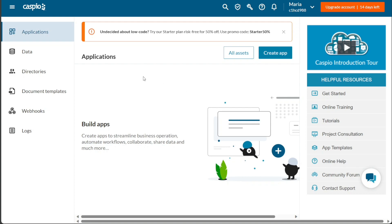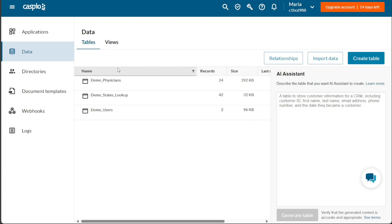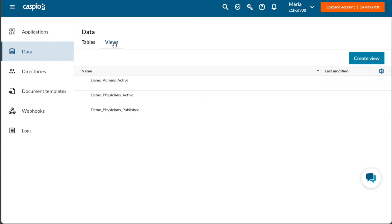Moving on to the Data tab, this section allows you to manage your data. Within this tab, you will find Tables and Views. In the Tables section, you can view all the tables that you have already created. If you wish to create a new table, just click on the Create Table button and follow the steps provided. The Views section displays the existing views you have created and enables you to create new ones by clicking on the Create View button.